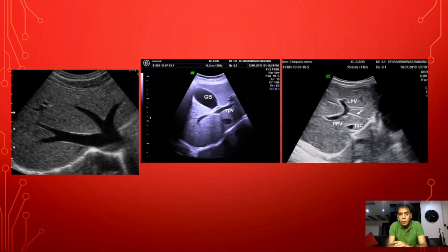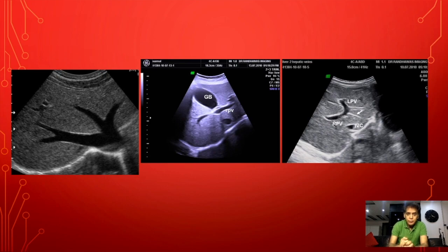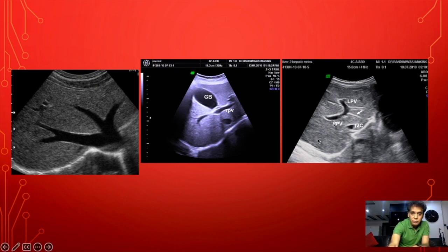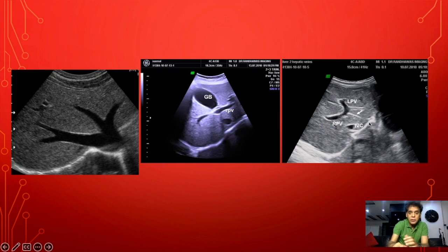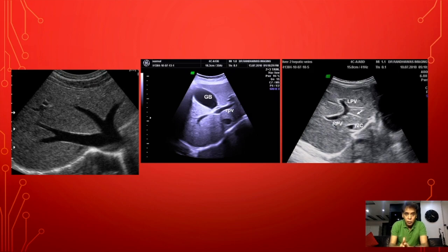Now let us go on to the basic classification of the liver into lobes. We have the caudate lobe, which is close to the IVC and is separated from the left lobe by a fissure known as the fissure for ligamentum venosum. So we have the caudate lobe, and then the right lobe and the left lobe.